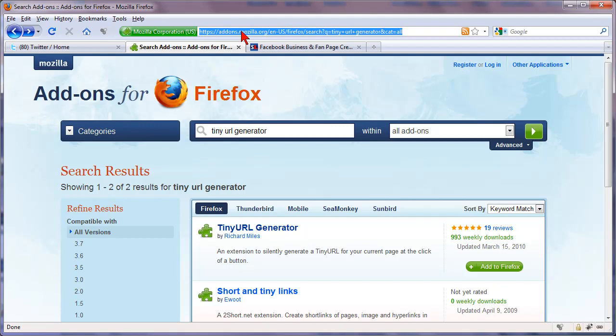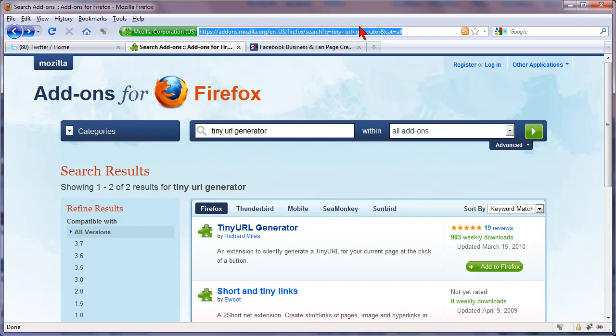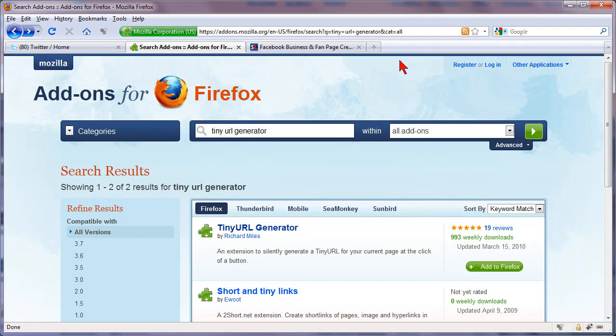Normally what you would do is you would have to copy that address, go to like bit.ly or tinyurl, go to a completely separate website, paste it in, create your link, come back to where you were, go to where you want to put it. Well you don't have to do that when you have an add-on in Firefox. It's really simple and I'll show you all you need to do.